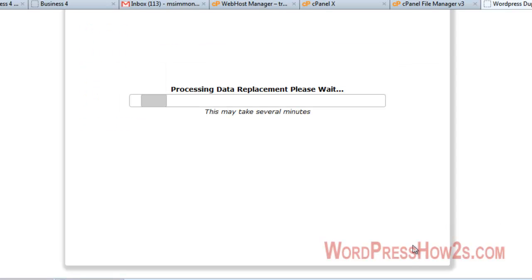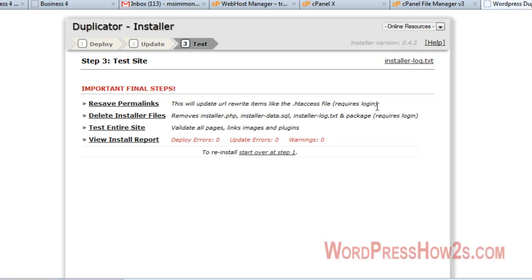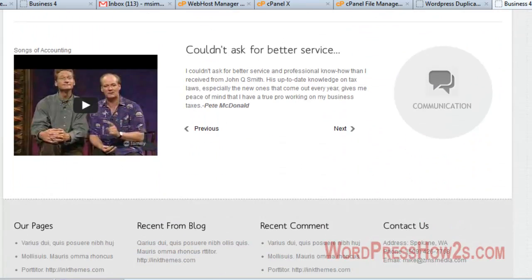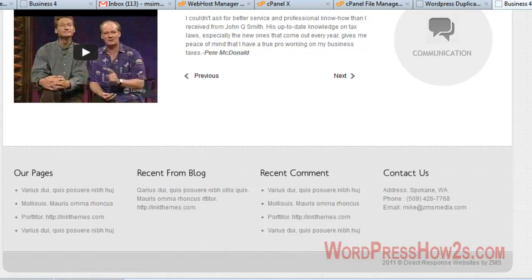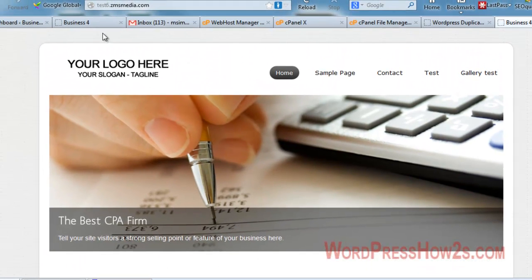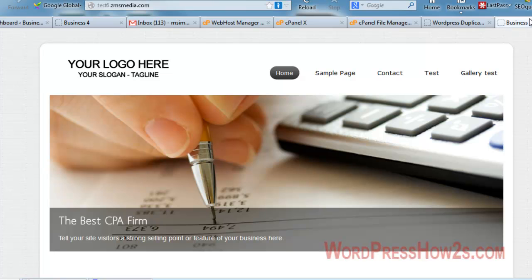Update tables. We'll click on that. This will resave permalinks. This will update URL rewrite items like HTX. This requires login. I'm not going to bother with that. I'm going to click on test entire site. It looks like it did a pretty darn good job of duplicating that site, which is right here. Looks the same to me. I'll just go over here and click on a couple pages.